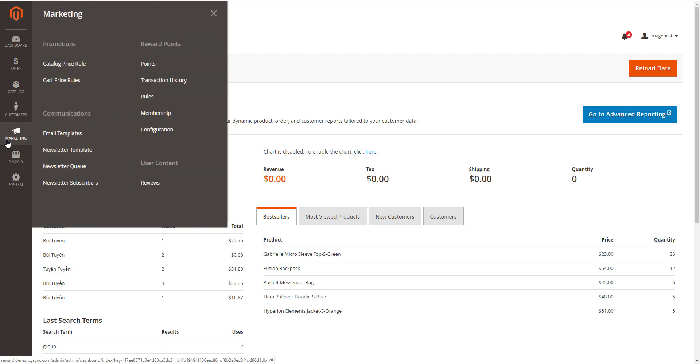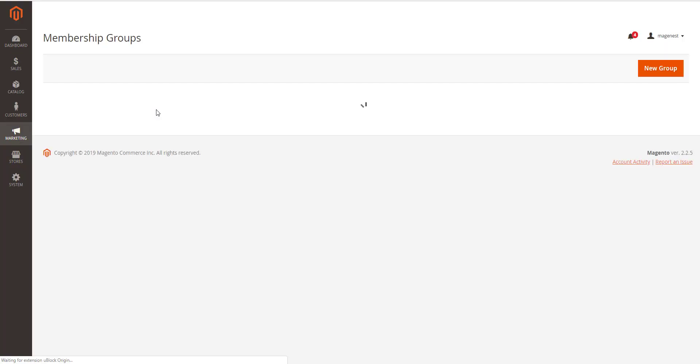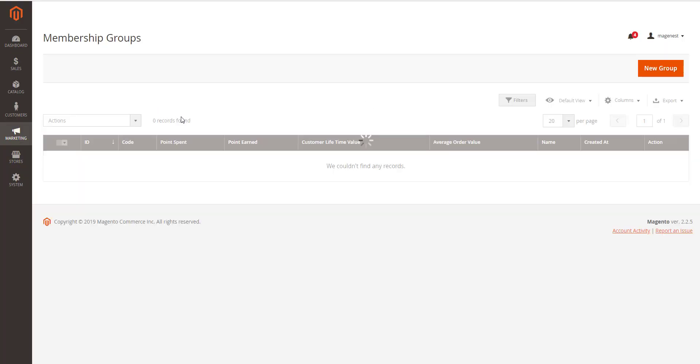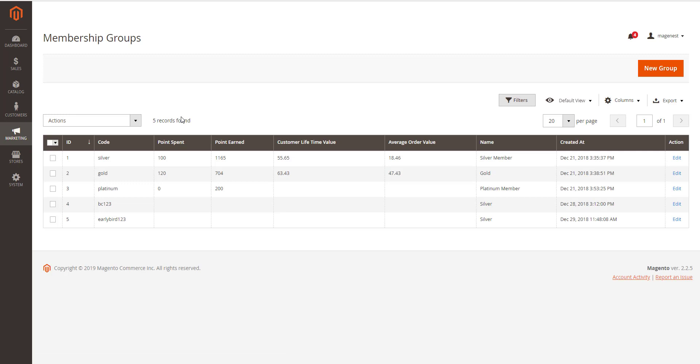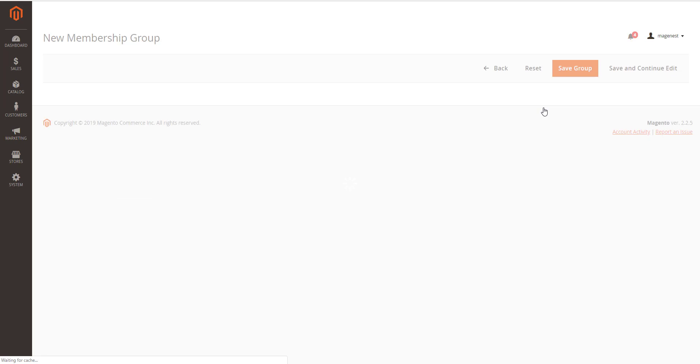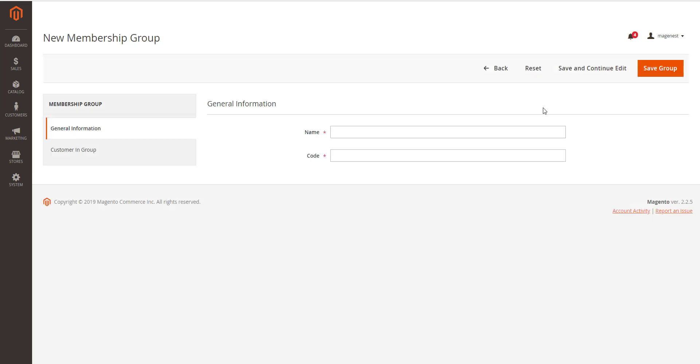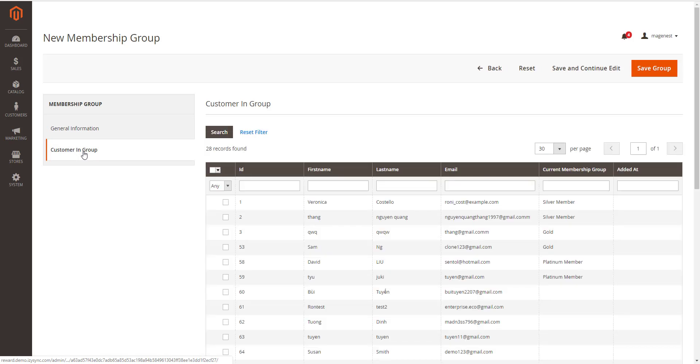On the membership groups page, you can manage the created groups in grid table or create a new membership group by clicking on new group button. In the general information, you can set the group name and code.